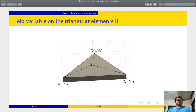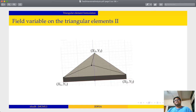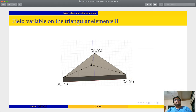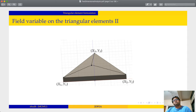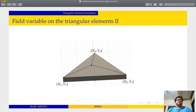This is how the triangular element looks like. For the sake of assumption, we will say that this triangular element has a small thickness. The vertices of this triangular element have coordinates x1, y1; x2, y2; x3, y3, as you can see on screen.